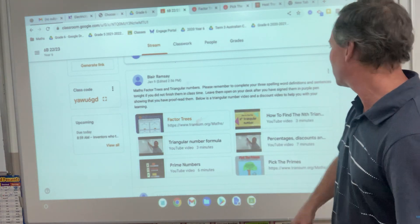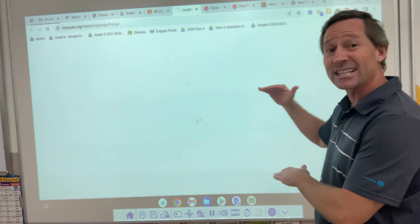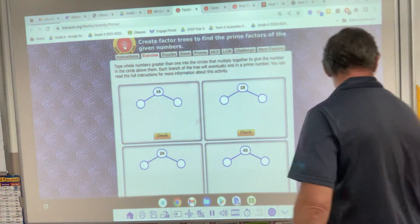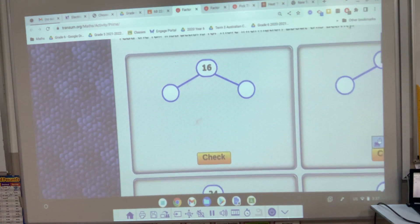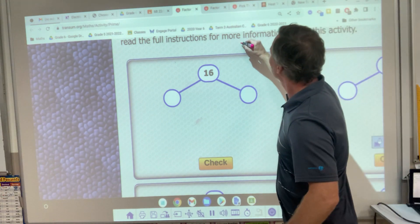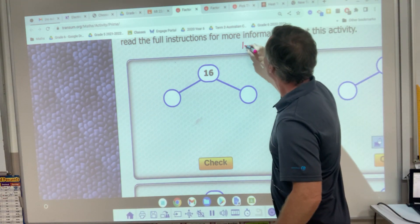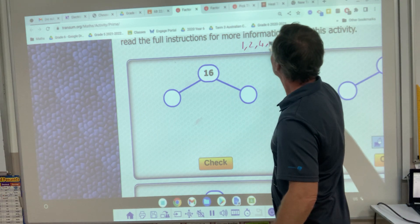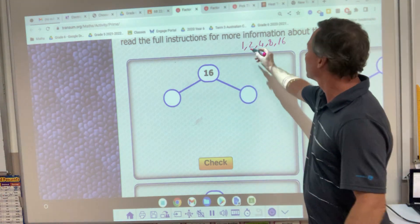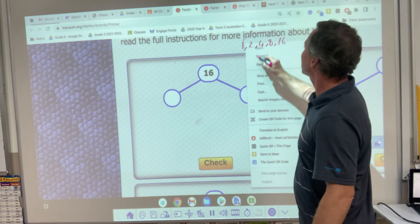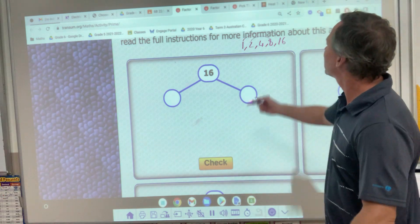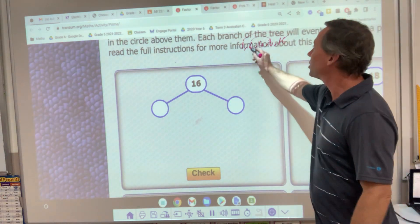So if we look at factor trees — if I click on this one, this is at the top of Google Classroom. What are the factors of 16? 16 could be 1, 2, 4, 8 and 16. Those are the factors — they fit evenly into it. So it's basically 1 times 16, 2 times 8 and 4 times 4. We're not going to use the biggest number and we're not going to use the smallest number.